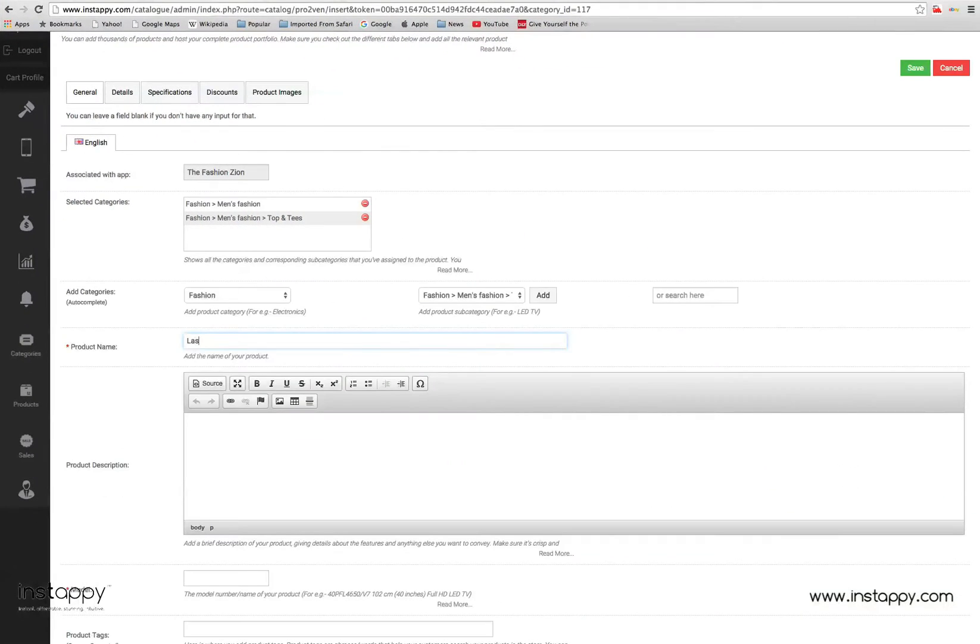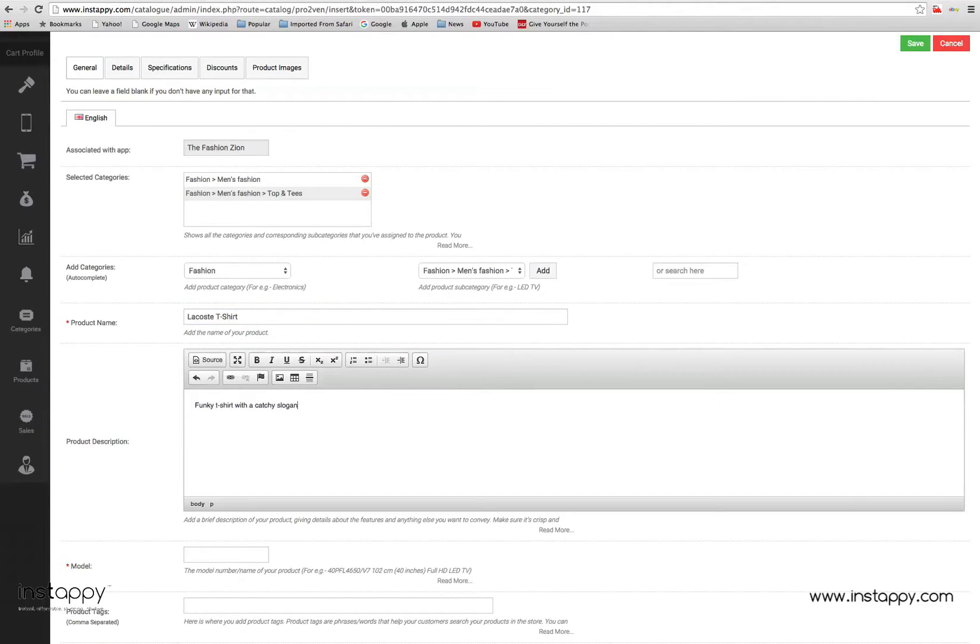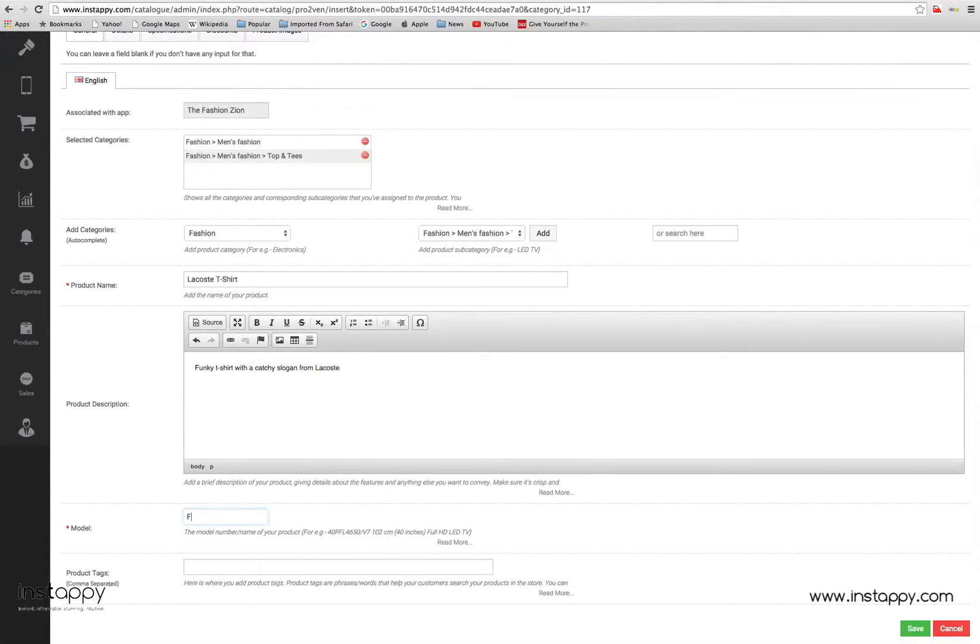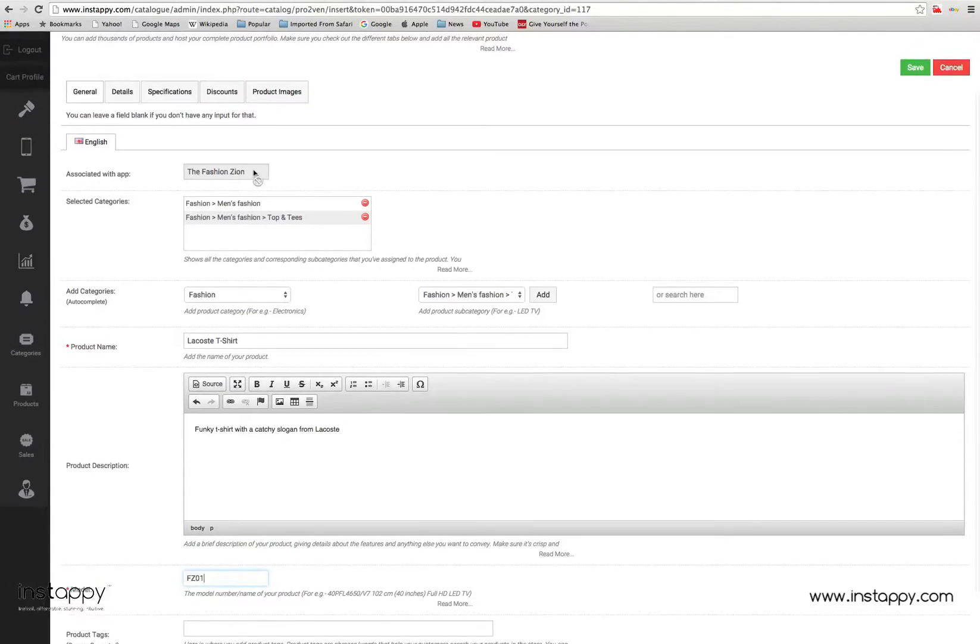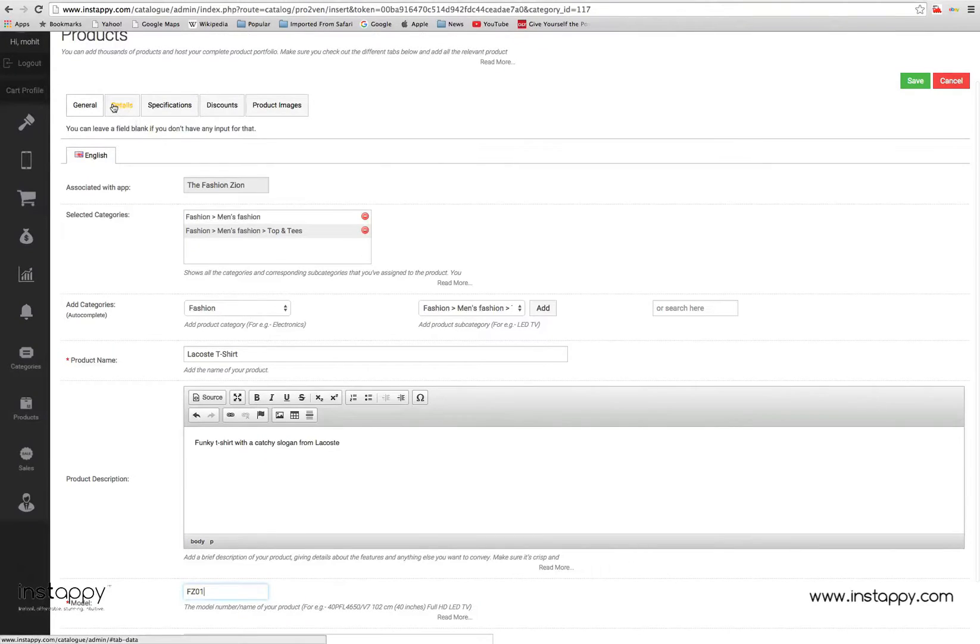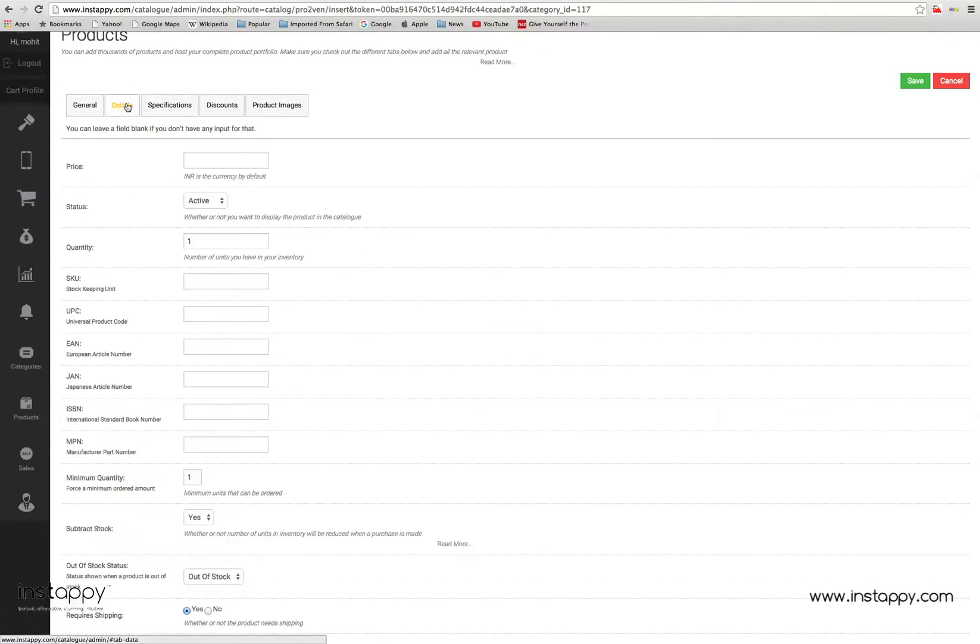In the general tab, you will add information like product name, product description, model number, product search tags, etc. You can also assign multiple subcategories to a particular product at this tab. Detailed info about all the fields is provided right below them.